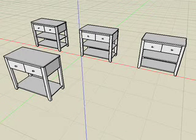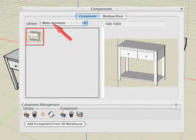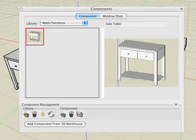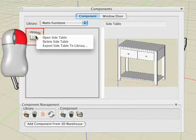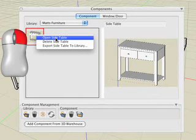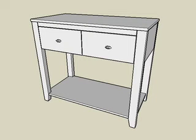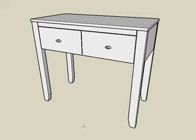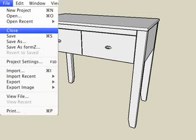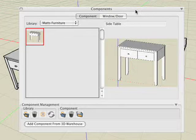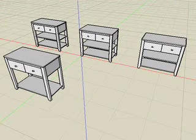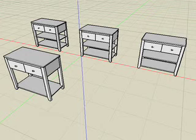Another important point: if you edit an item from a custom library in the Components palette, not the project library, the changes affect only the original BNZ file stored on your computer hard drive. Any components already placed in your project are not automatically updated, because project components are already embedded in your file. For example, open the side table from the Matt's Furniture custom library, make changes such as deleting the bottom shelf, then save and close the library file. Observe that the changes made to the original library file don't automatically update any components already placed in the project. However, a new instance placed from the library will reflect the updated file.